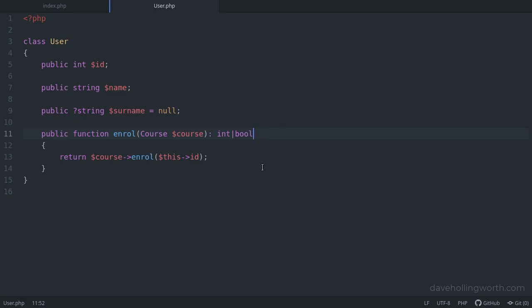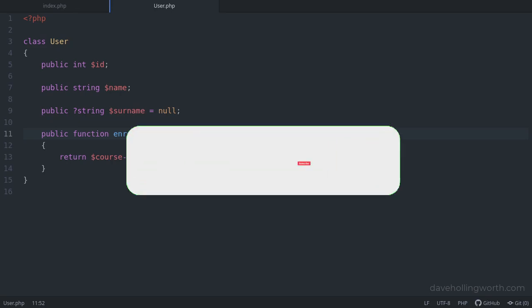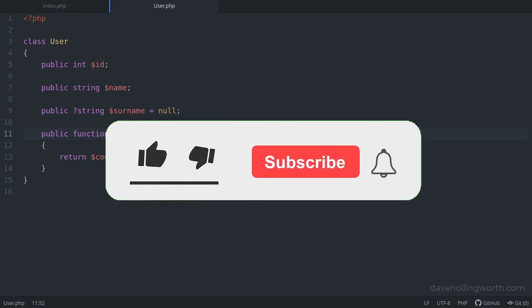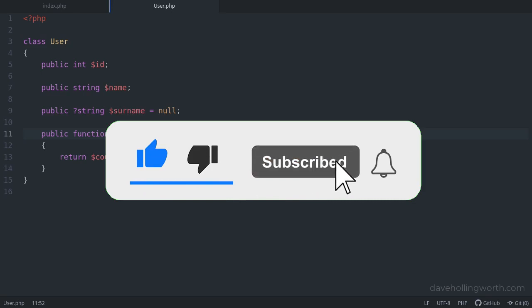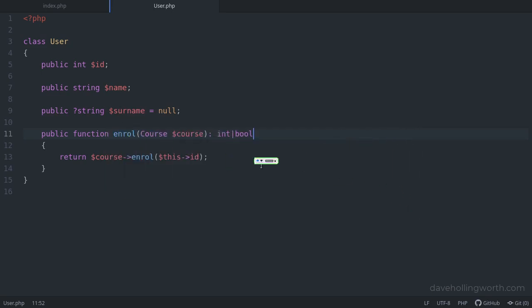All the code shown in this video is linked to in the description. If you'd like to see more videos like this, please consider subscribing to my channel. As always, thank you for watching and I'll see you in the next video.